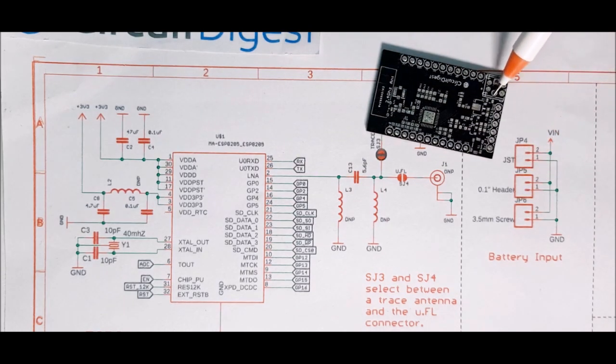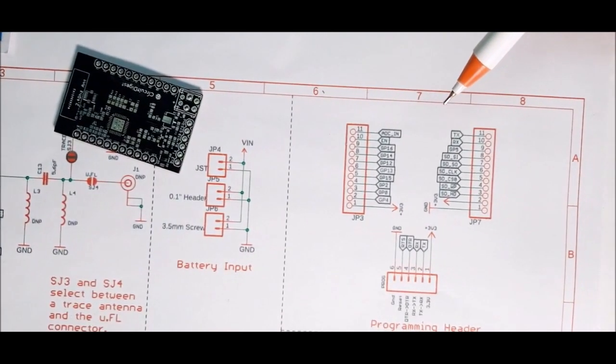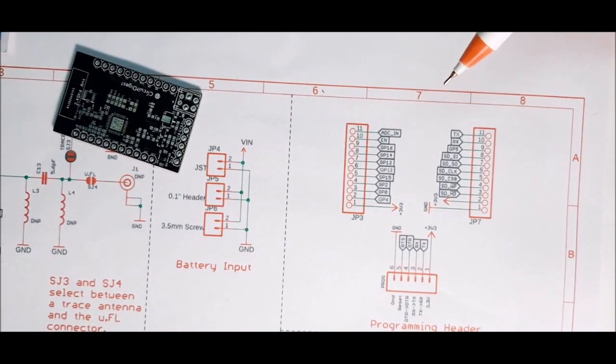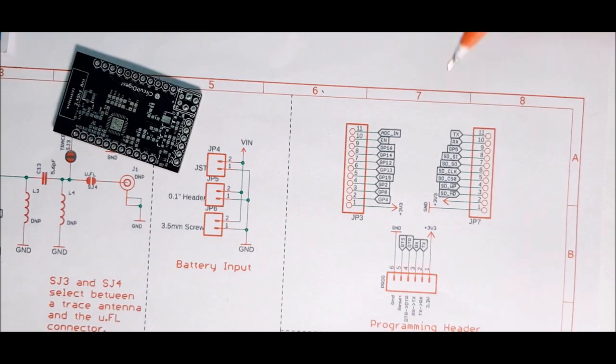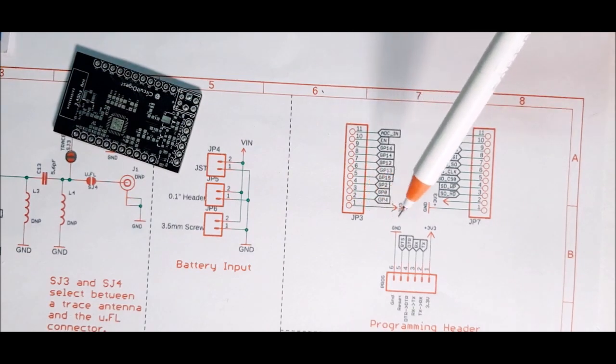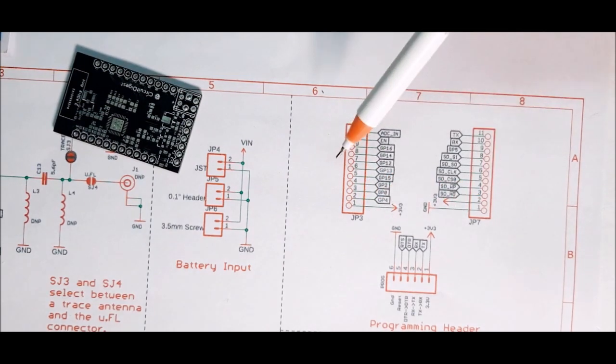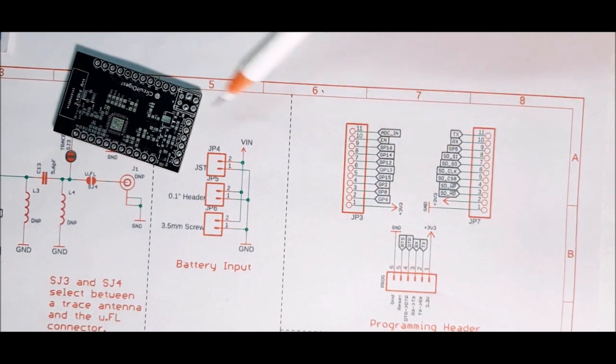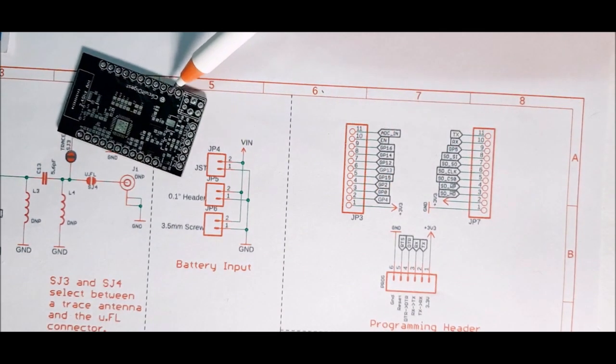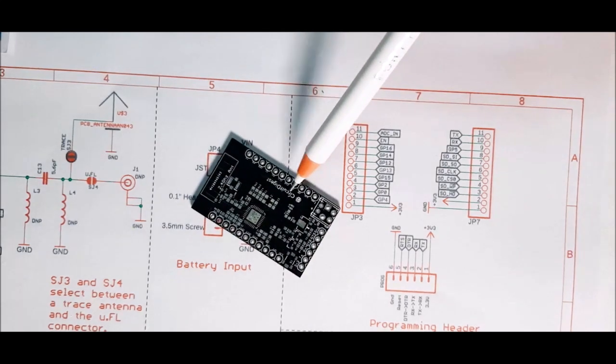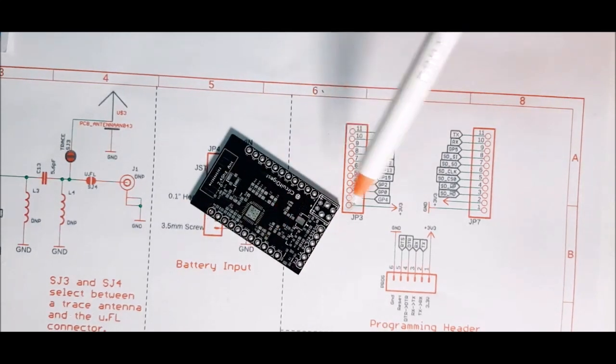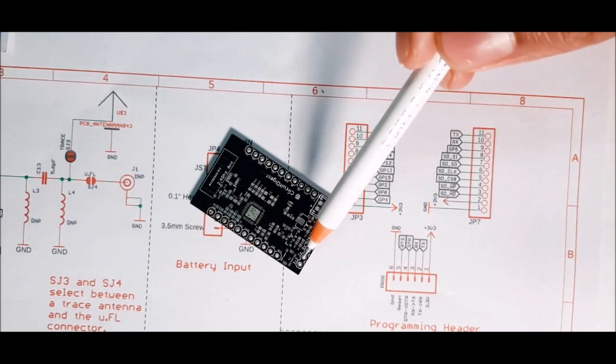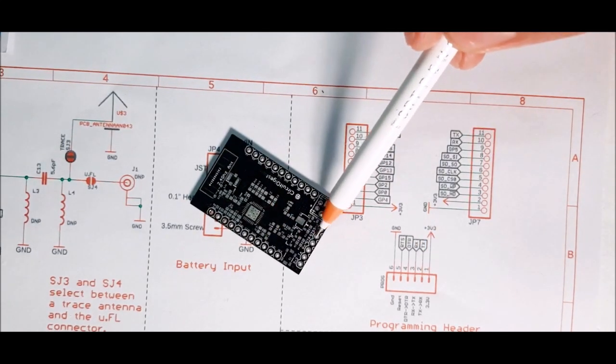In the next section, we have all the headers and connectors which are used in this board. These two headers are used to access the GPIO 0 of the ESP board and this is the programming header which is right here.